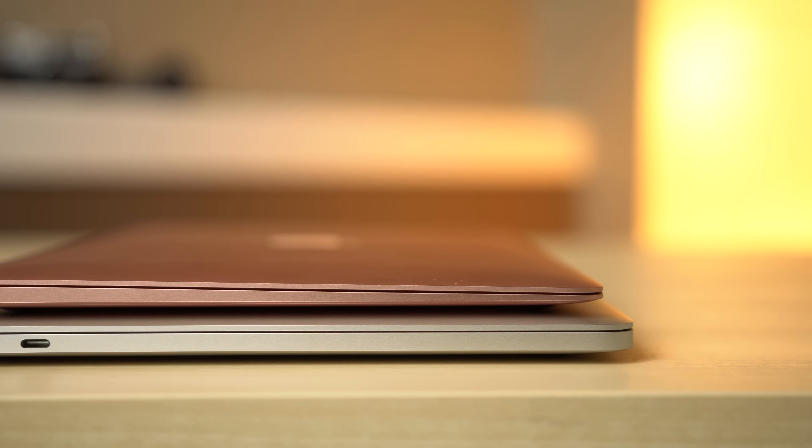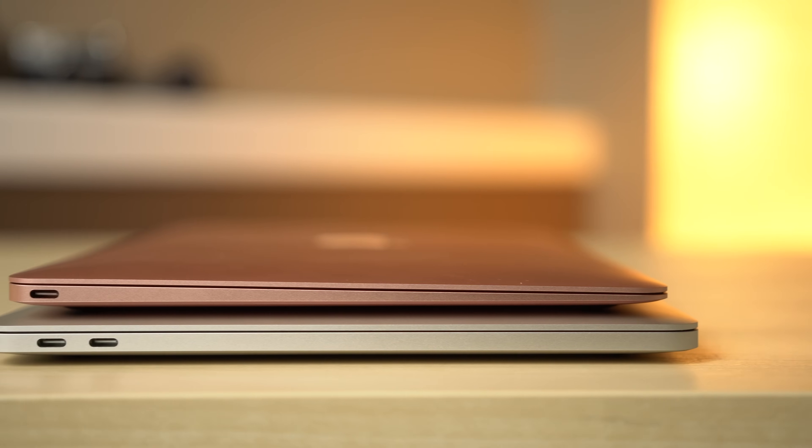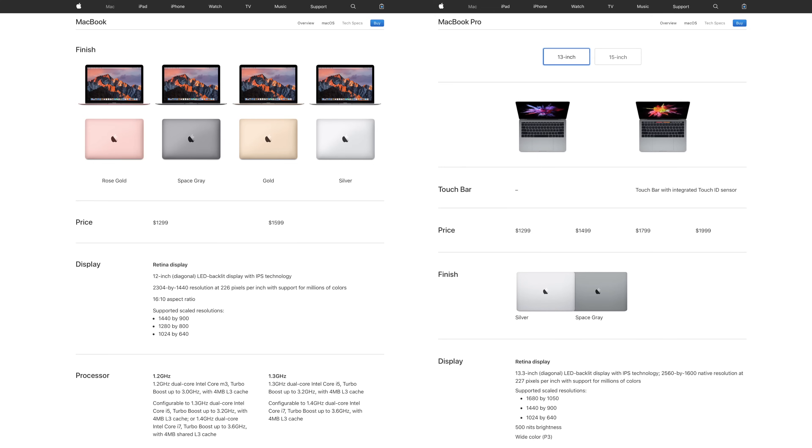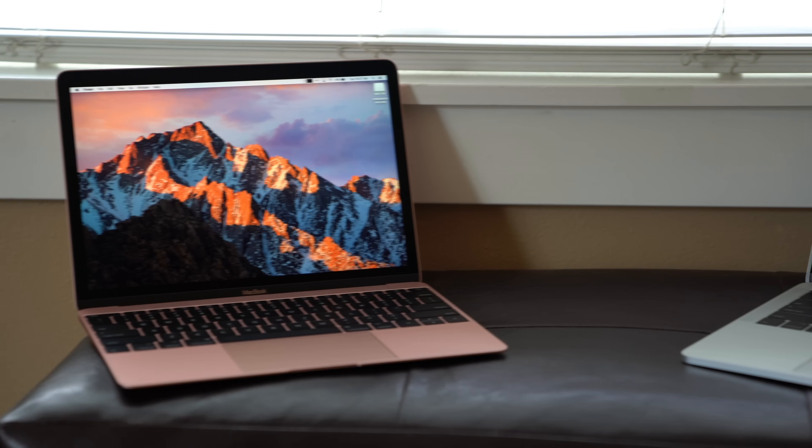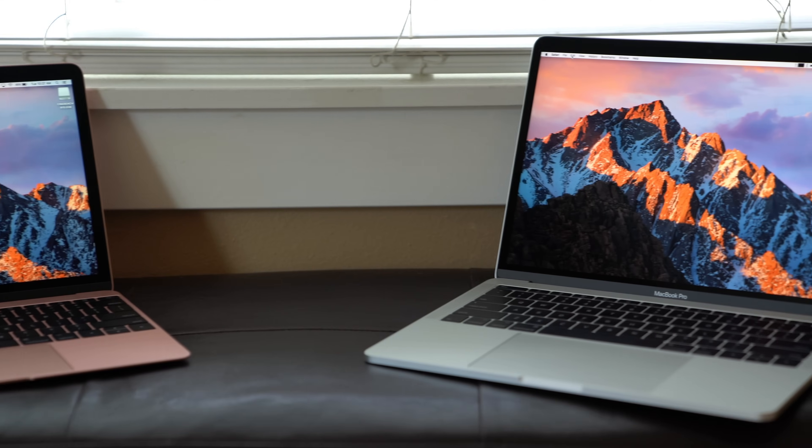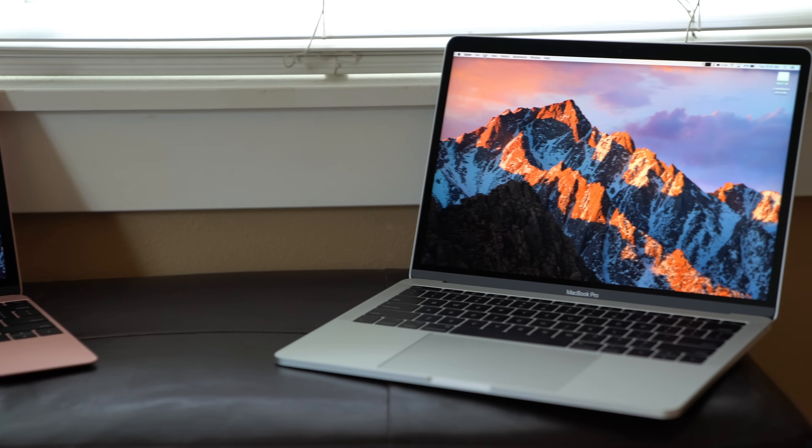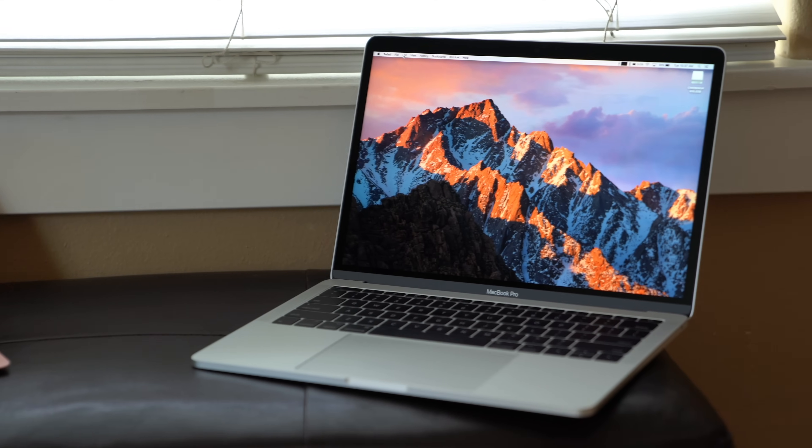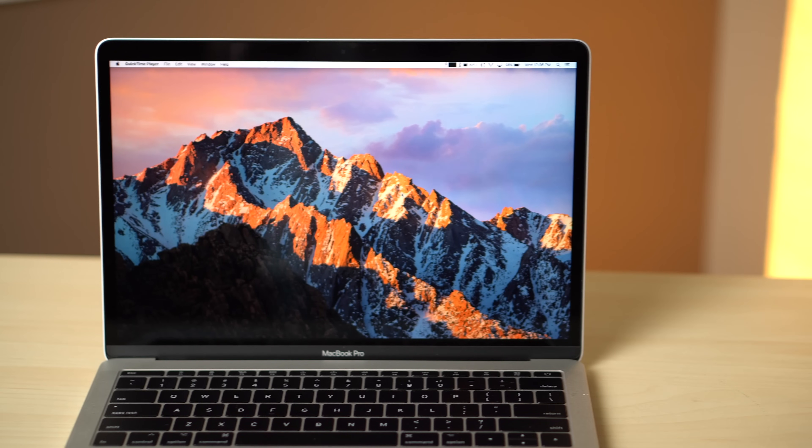If you're interested in style or portability, it's much thinner and lighter than the MacBook Pro, and comes in additional gold and rose gold color options. But if you're focused on horsepower, the MacBook Pro is the better choice. It matches or beats the Retina MacBook in every single way.